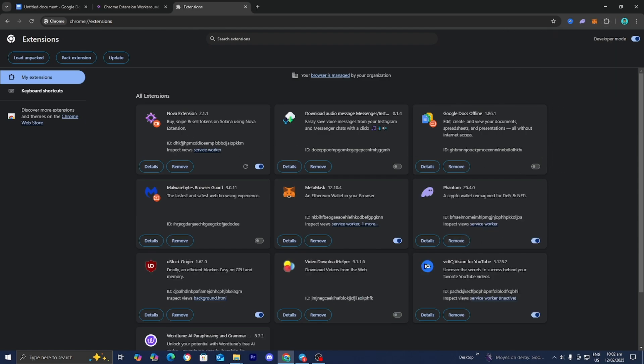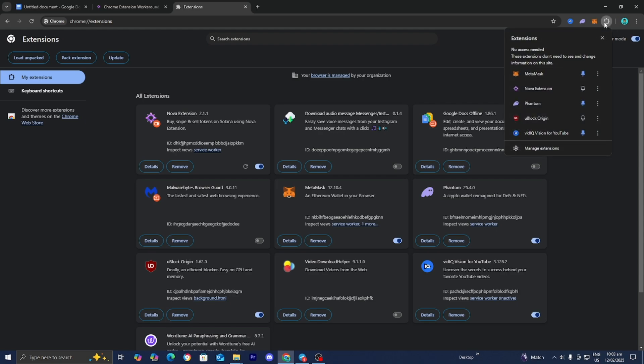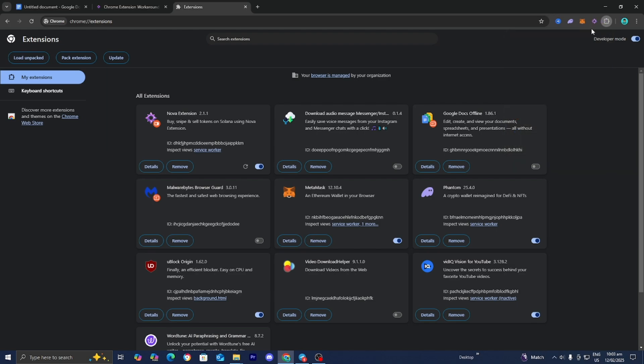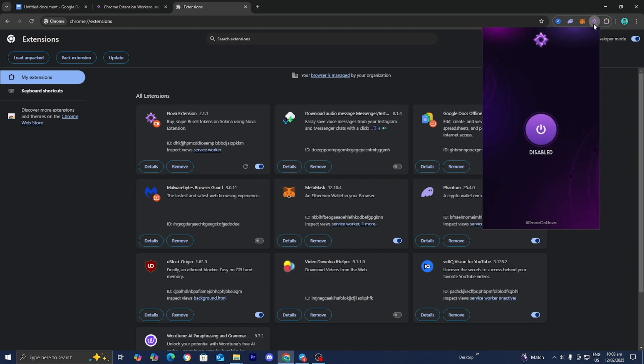All we're going to be doing now is open up the extension manager. And you will now notice that you will get a new Nova extension. So let's go ahead and pin it. And then there you go. And then from there, you guys can go ahead and actually start using Nova.